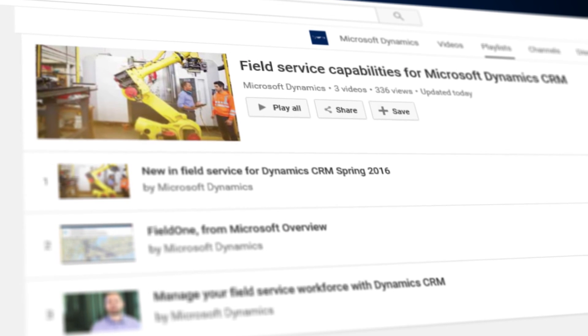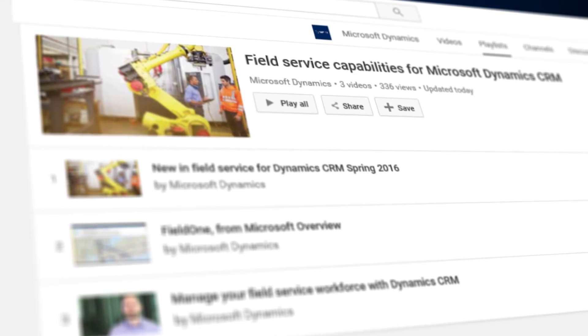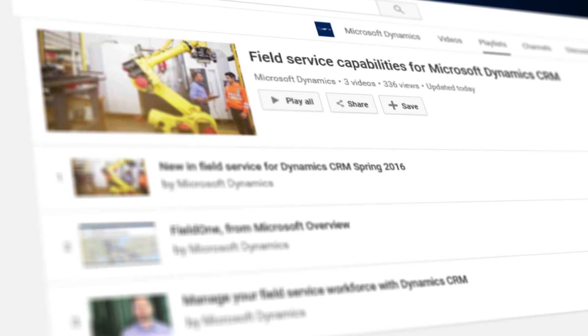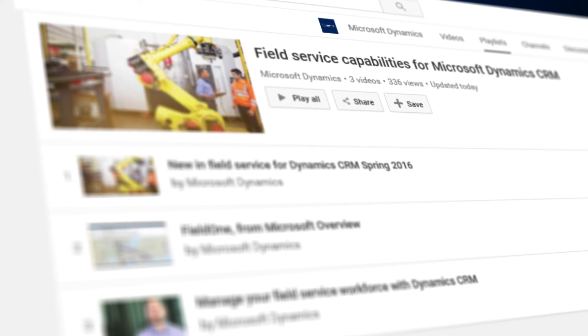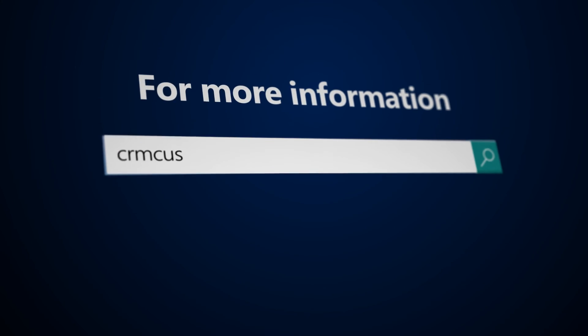You can learn more about Field Service by watching other videos in this playlist or by visiting this website.